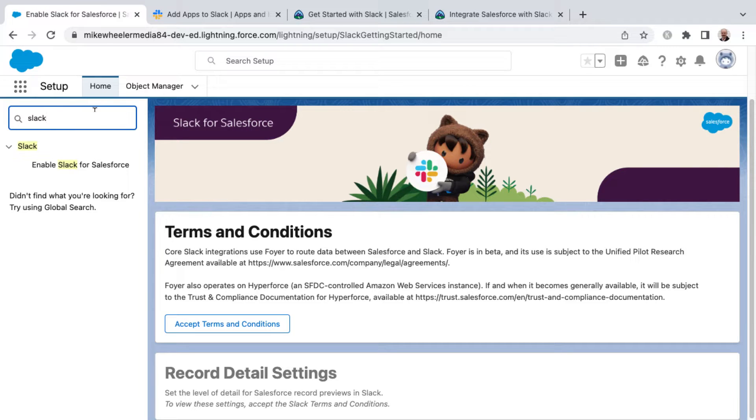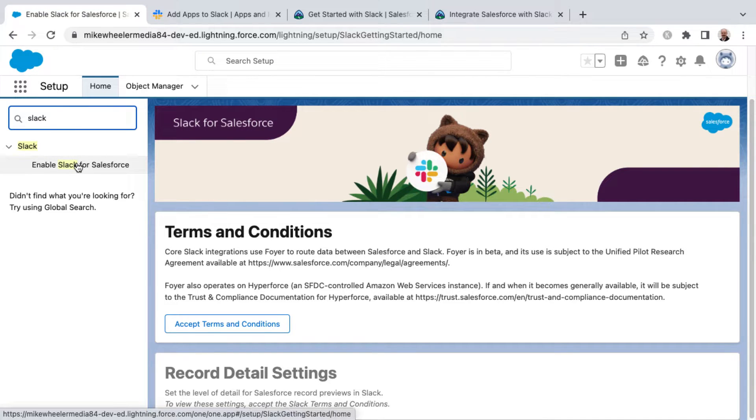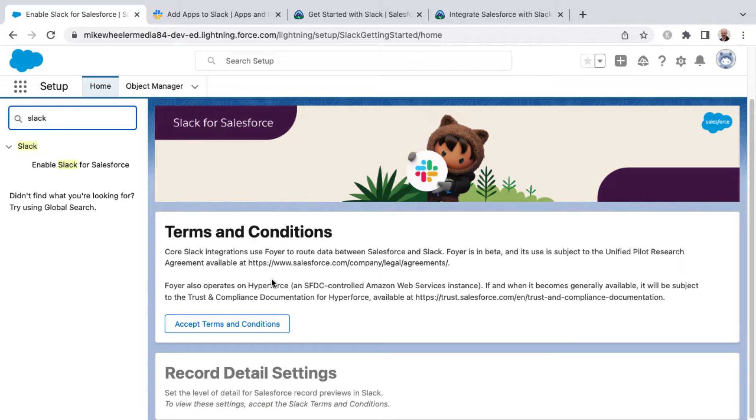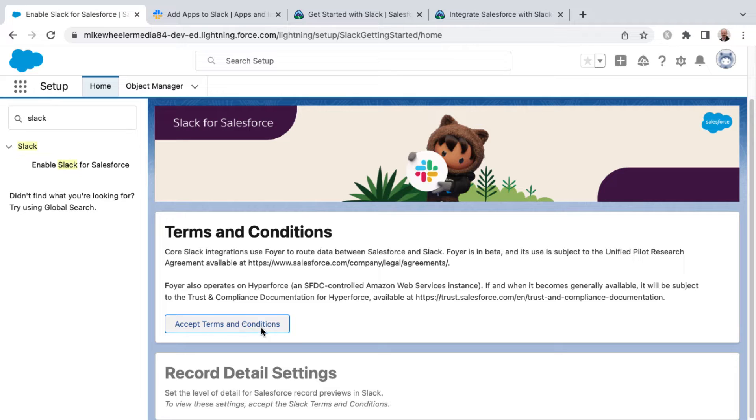So you can search for Slack inside of Setup, and you'll see the first step involved is enabling Slack for Salesforce. In order to do so, you need to accept the terms and conditions before you can get into record detail settings, where you can set